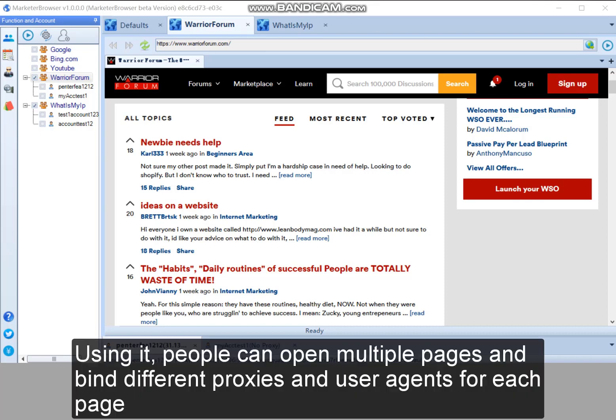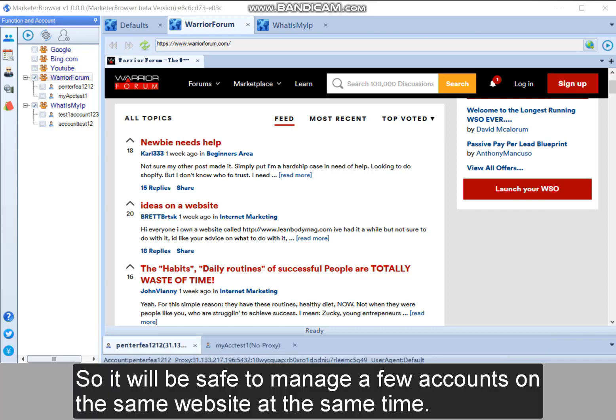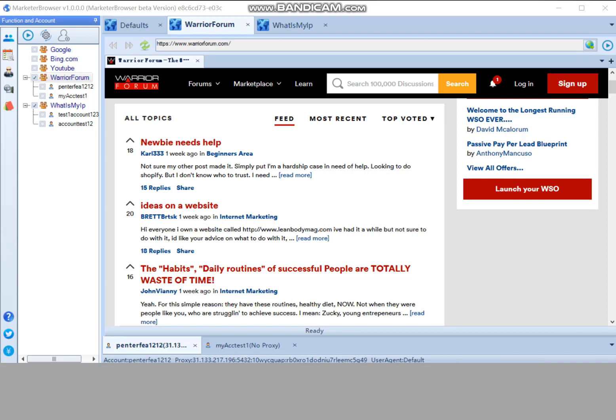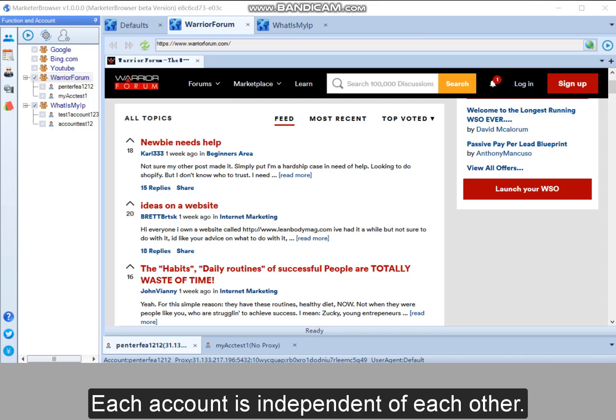Using it, people can open multiple pages and bind different proxies and user agents for each page. So it will be safe to manage a few accounts on the same website at the same time. Each account is independent of each other.